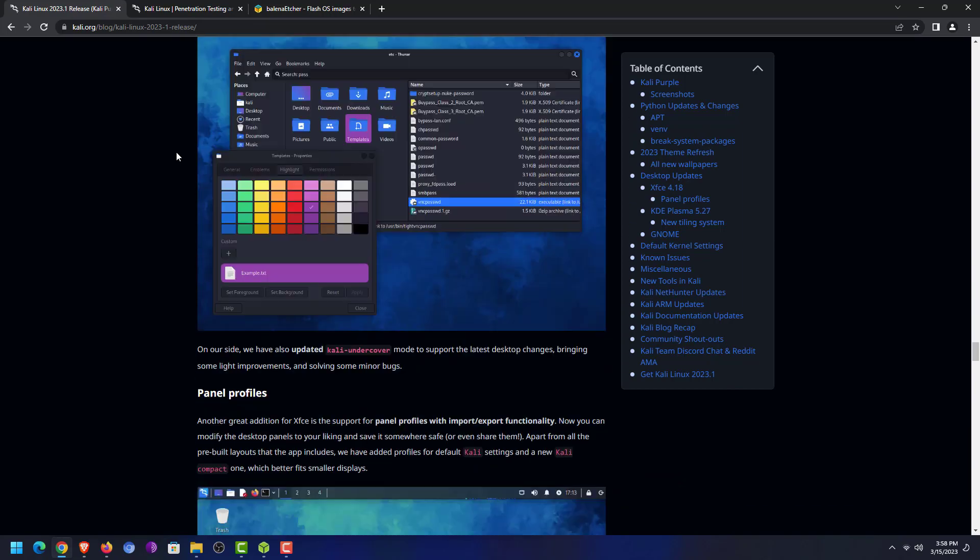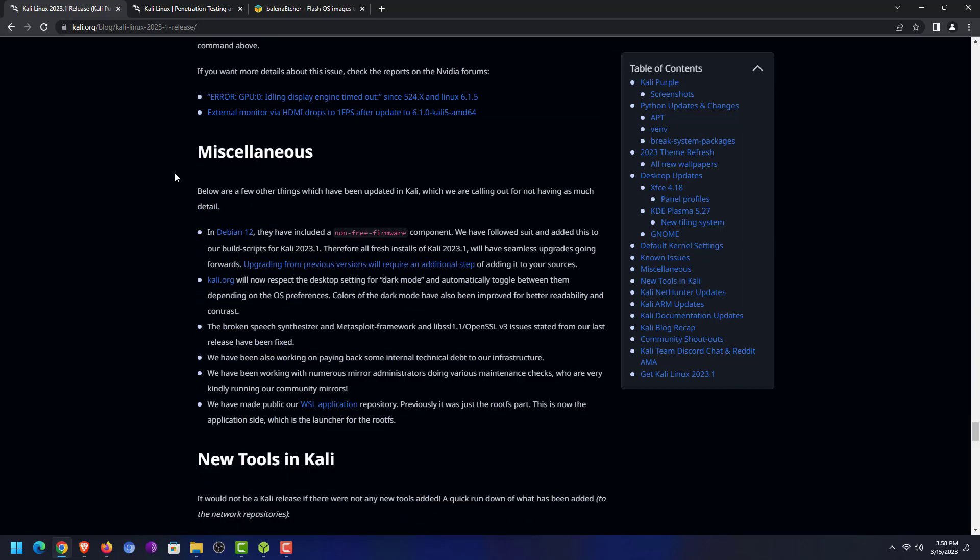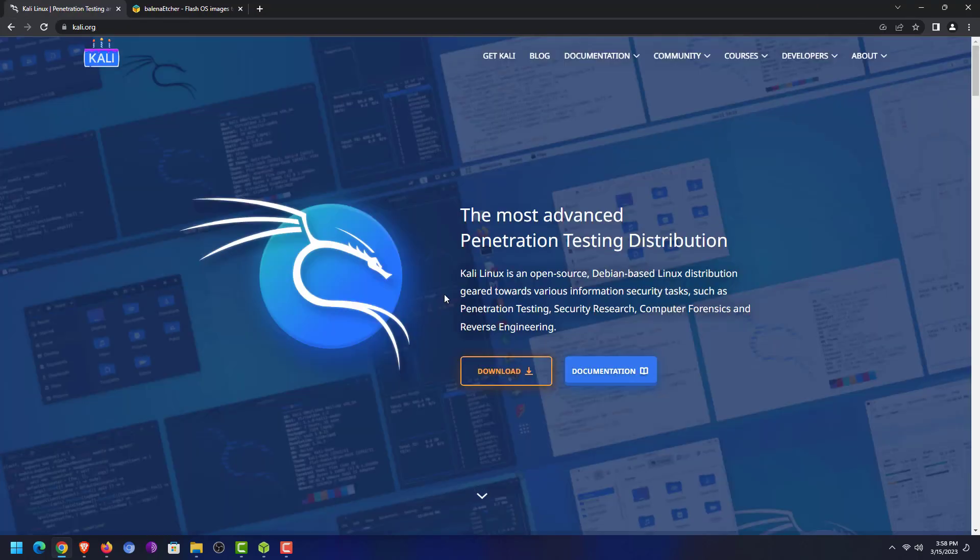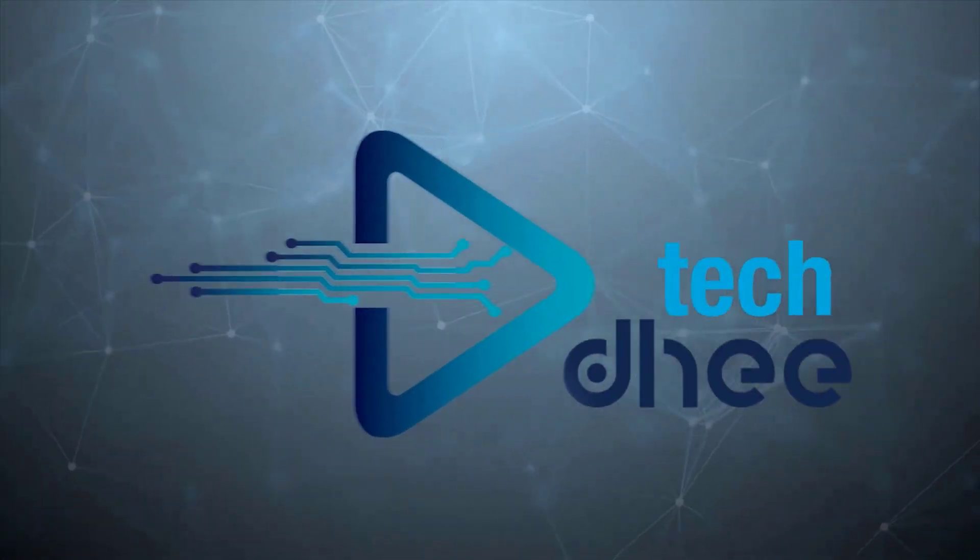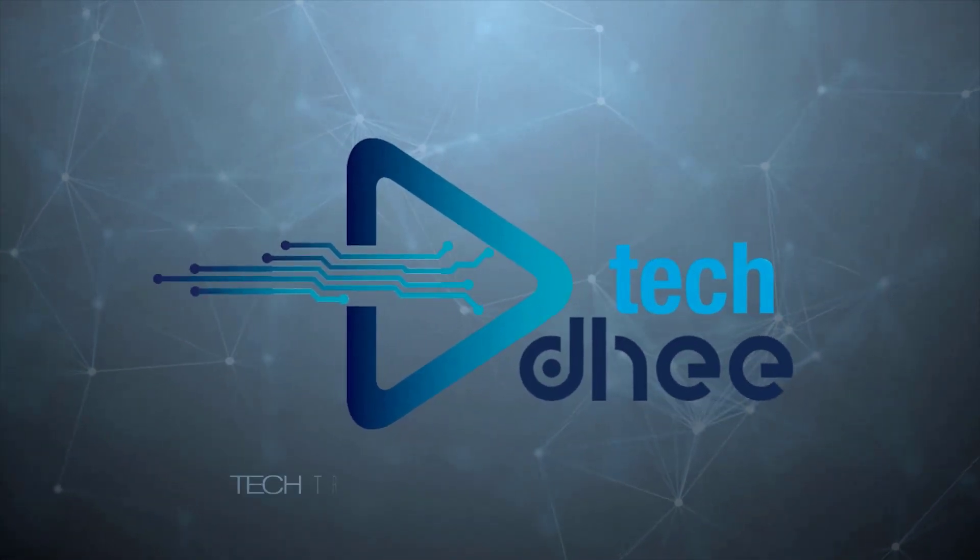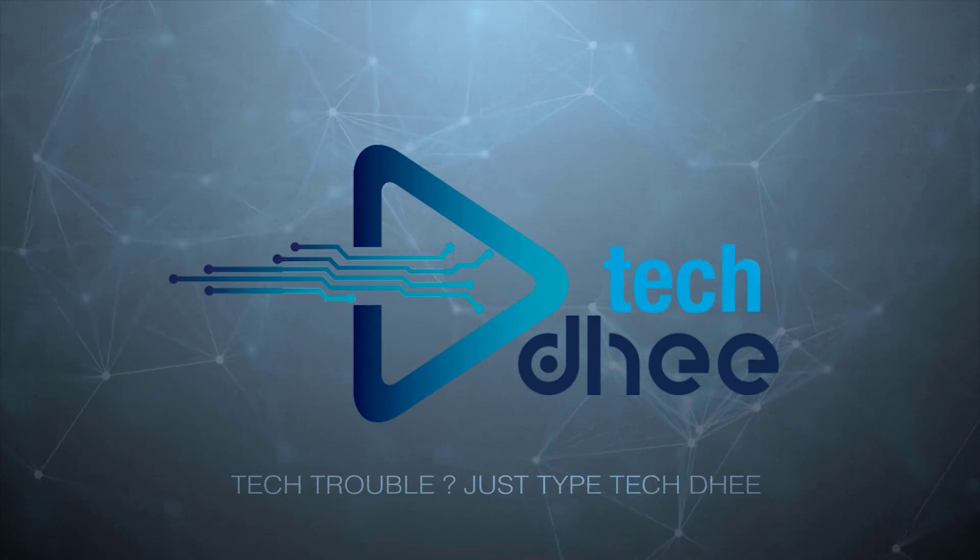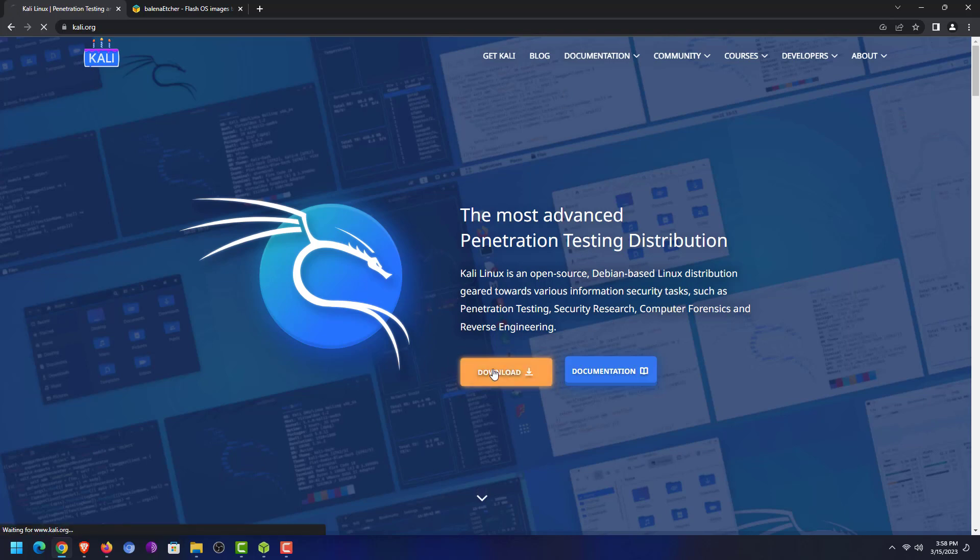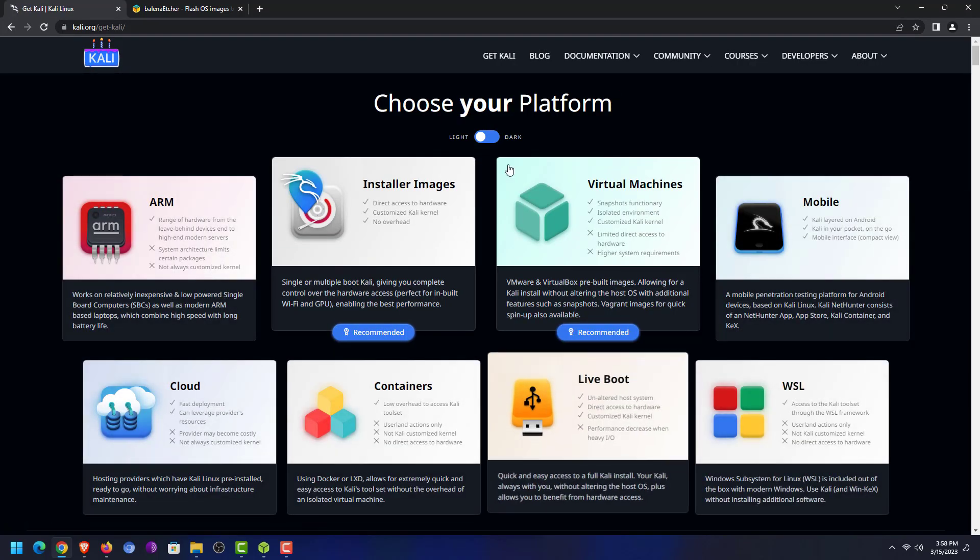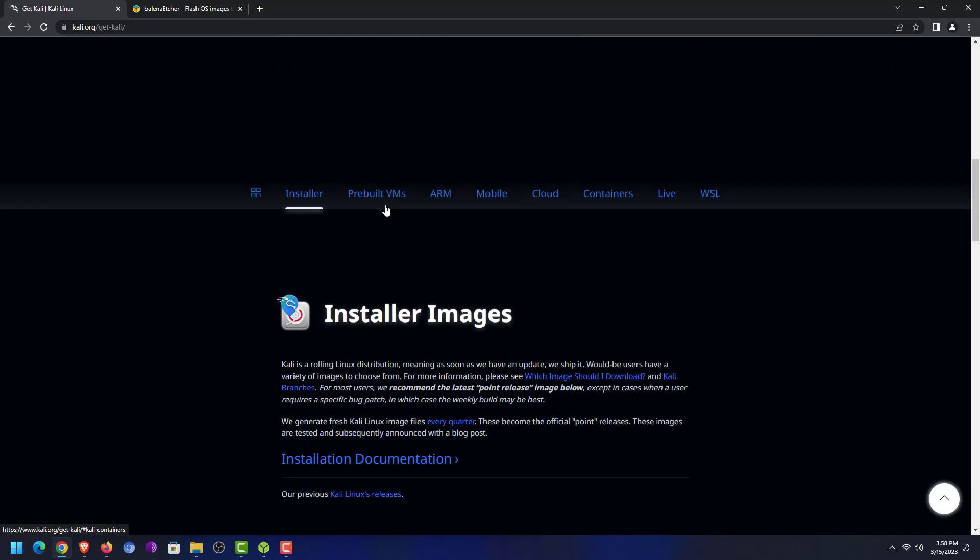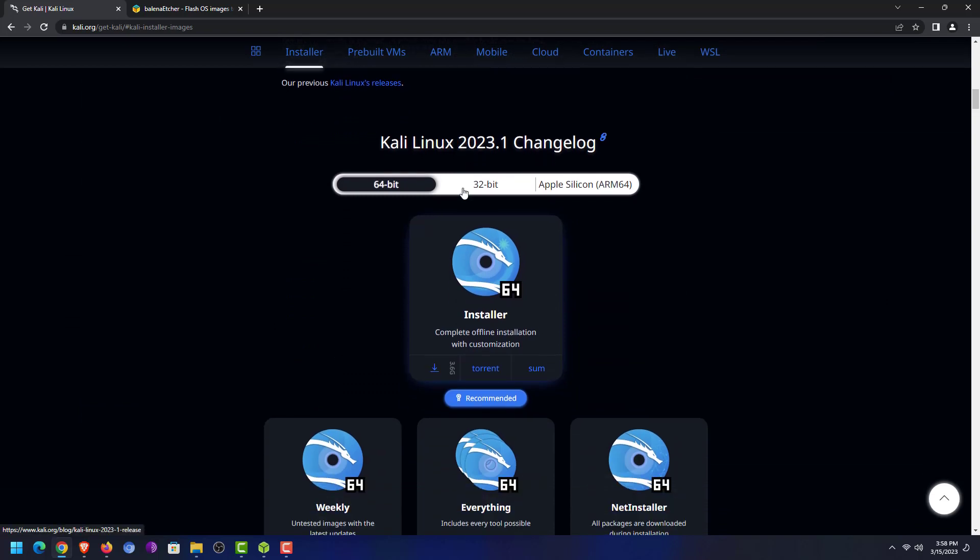On the official website of Kali, I will give the official website link in the description below. First of all you have to download the Kali Linux installer according to your hardware. Now here you can choose your Kali according to your need like virtual machines, mobile, cloud, live boot, WSL, ARM, containers, etc. Here I am choosing the installer image option.